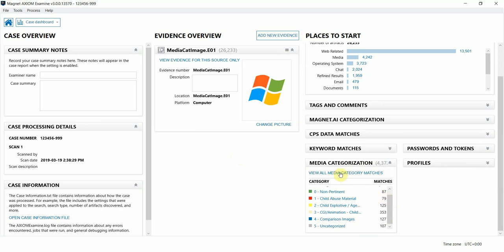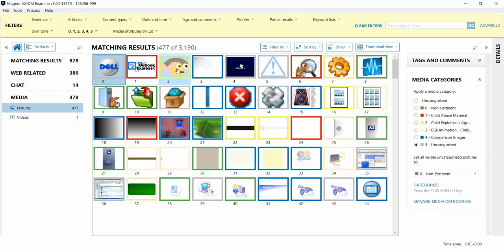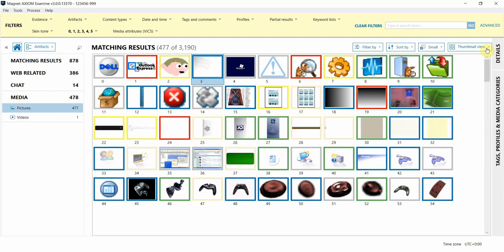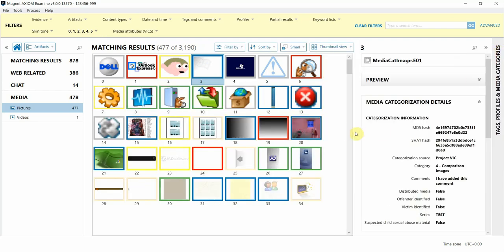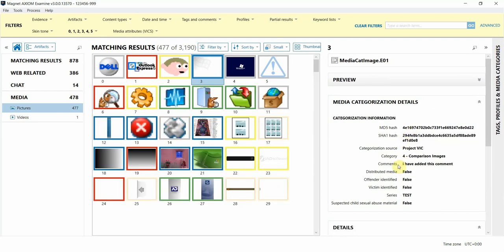I'm going to click on the view all media category matches, which will automatically take us to the artifacts view of our case and automatically apply a filter to only display items that match this hash set. You can see the borders around the items of interest correspond to the categories listed on the right to help you easily identify them. When I click on an item and view the information in the details section, we can see the extra information that we're able to pull out of the Project Vic hash set, such as offender or victim data.